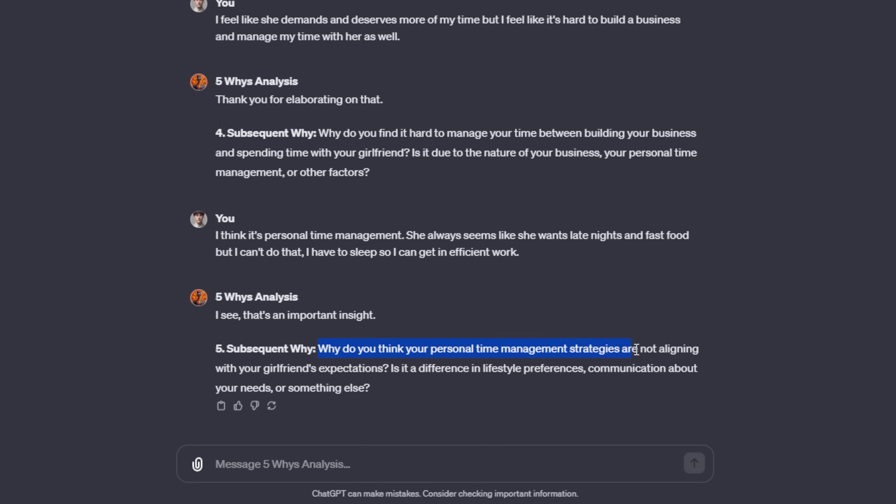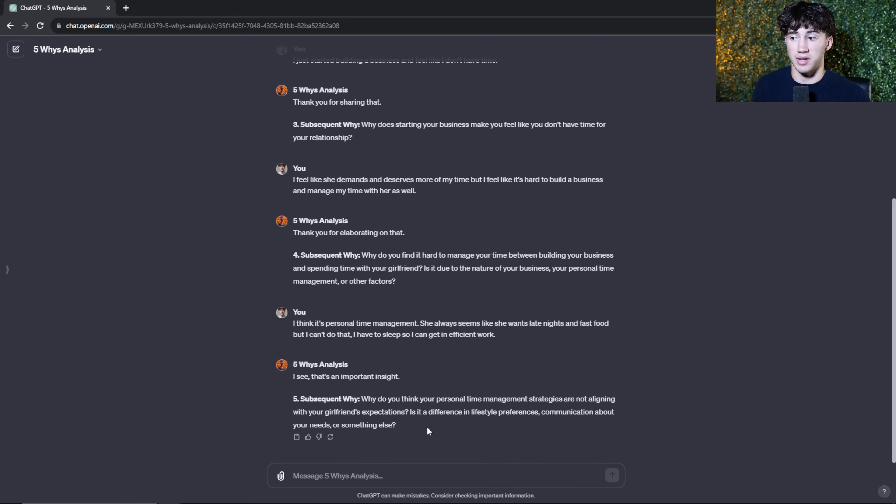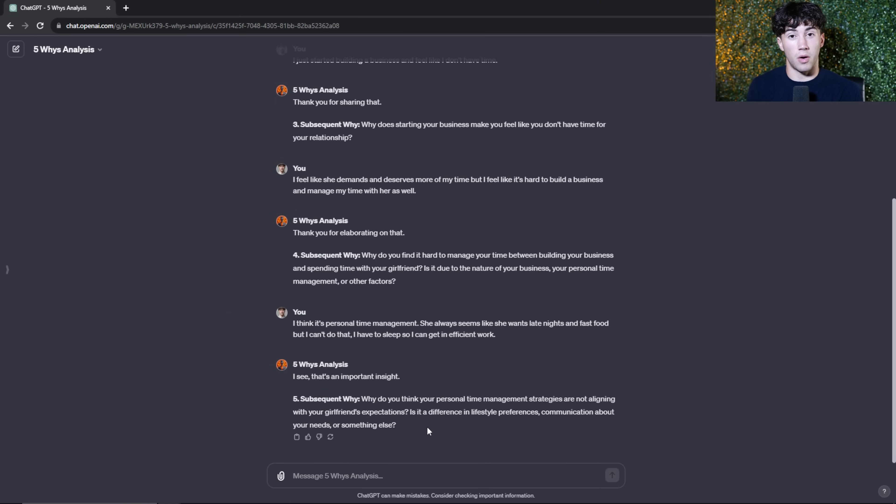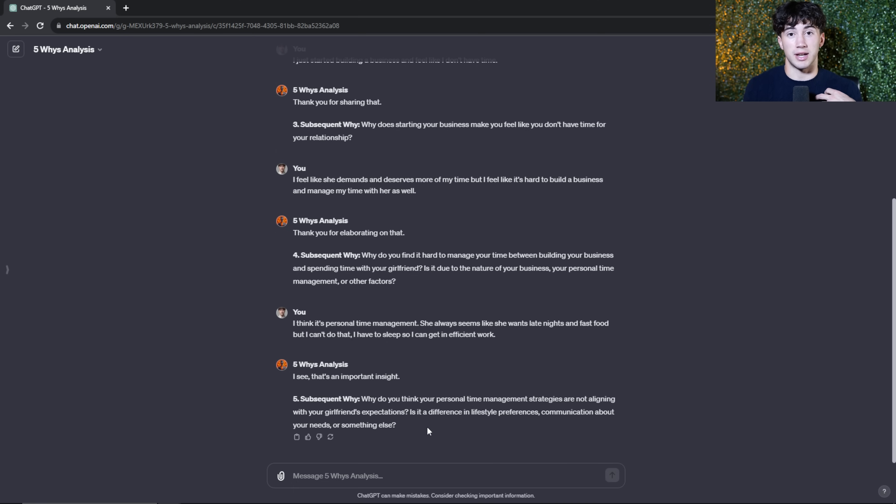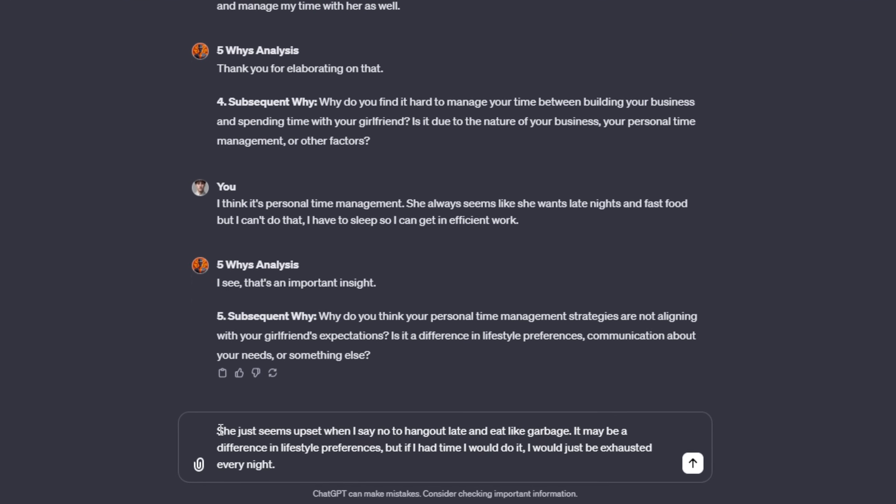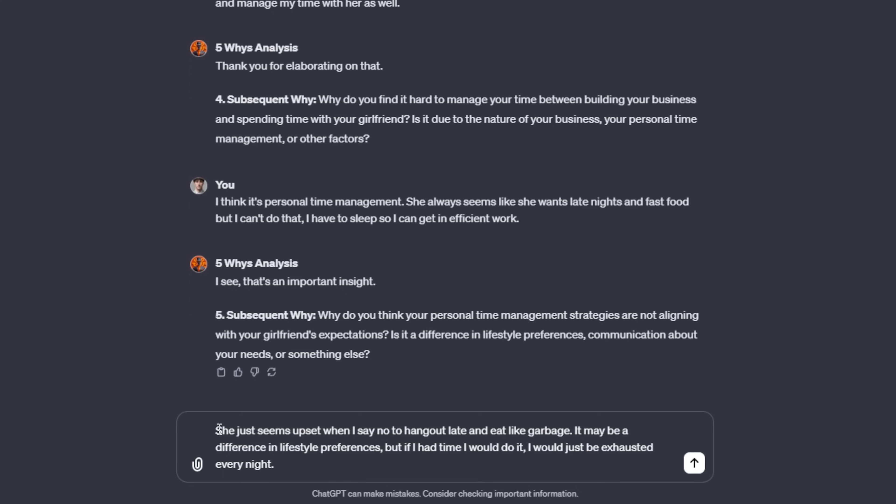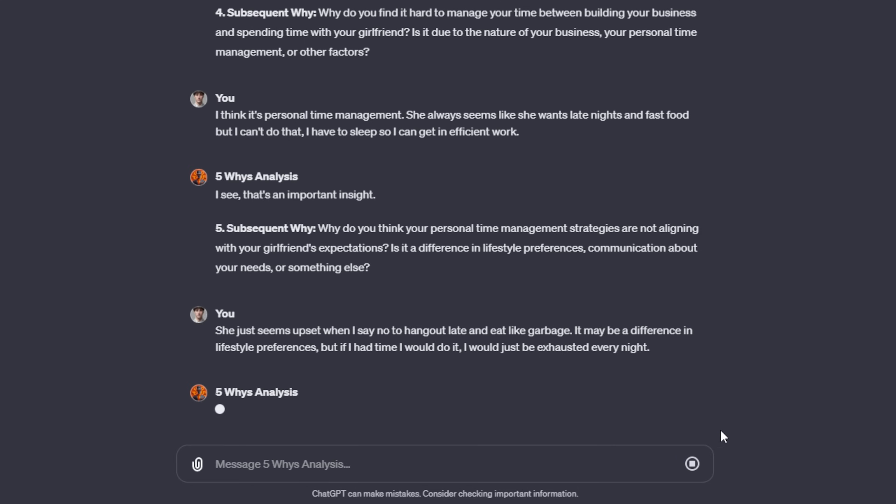Why do you think your personal time management strategies are not aligning with your girlfriend's expectations? Is it a difference in lifestyle preferences, communication about your needs or something else? So now we are starting to dive into another thing that ChatGPT has picked up on using this agent is it's not only about time management, but it also might be about some lifestyle changes or choices that I am trying to make or that I'm trying to give up from my past. So I'm going to respond to the five wise analysis agent and just say she just seems upset when I say no to hang out late and eat like garbage. It may be a difference in lifestyle preferences, but if I had time, I would do it. I would just be exhausted every night.